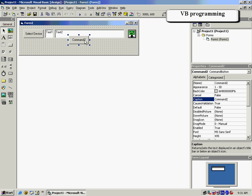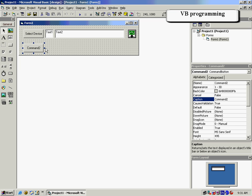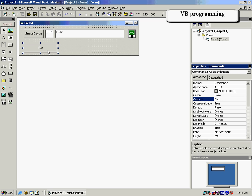Go back to the Object window and enter an additional box into the Form 1 area. We will rename this box Get Channel 0 AI.